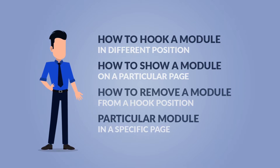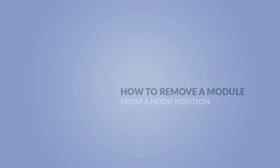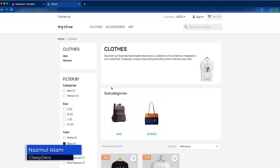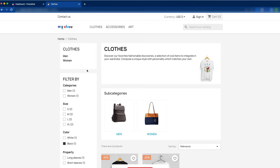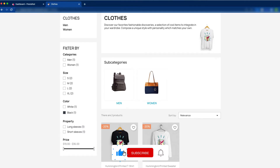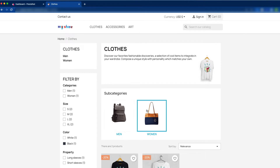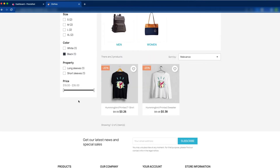When you want to show a particular module on a specific page, you need to set the exception for that module. This is the category page. In the left side, you can see this is the category tree and here you can see the filter by. This is the faceted search. We would like to add the my account block section to this category page.